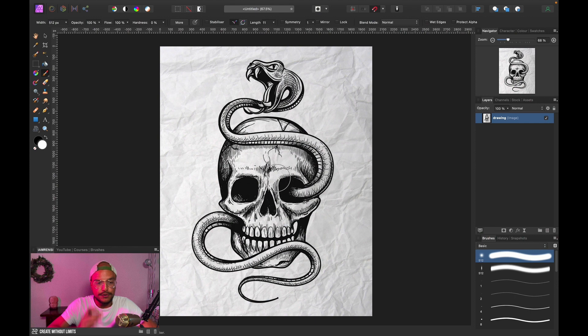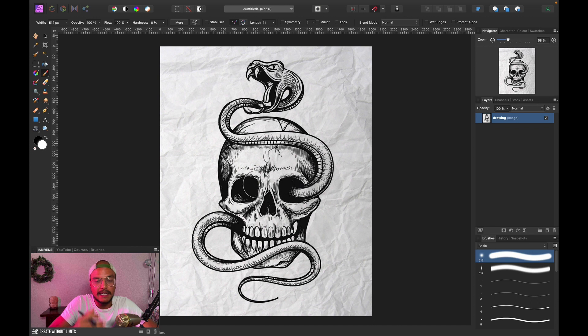All right, so here we are in Affinity Photo and I found this very nice drawing or sketch, actually it's vector art, on Google Images. I've added a paper texture to the background to make it look more interesting.